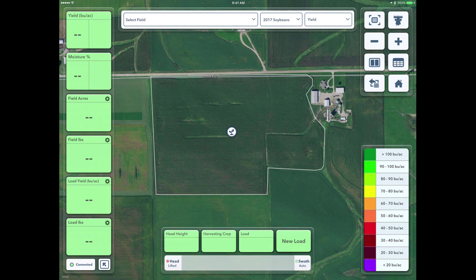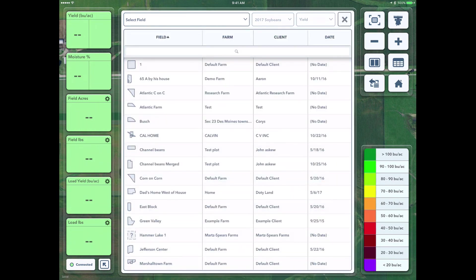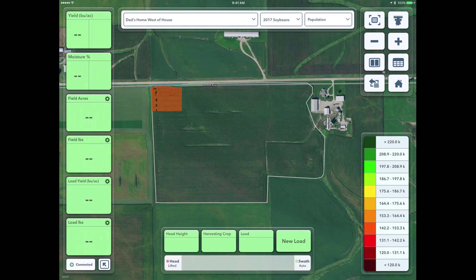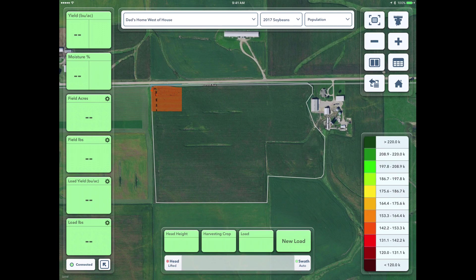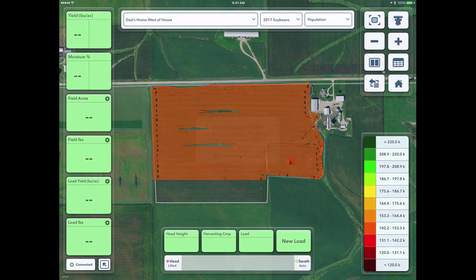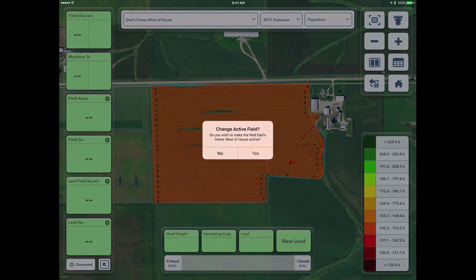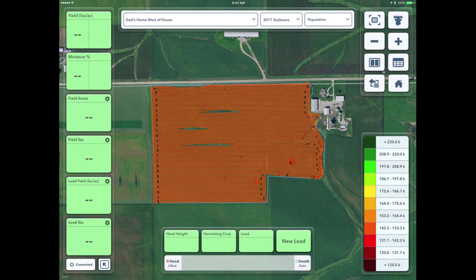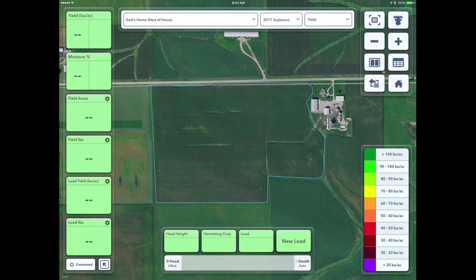So we'll go with Dad's Home West of Home. This is a soybean field this year, so it's asking if I would like to make it active. I'll select yes, and now we're looking here, and just a couple things to point out on this page.